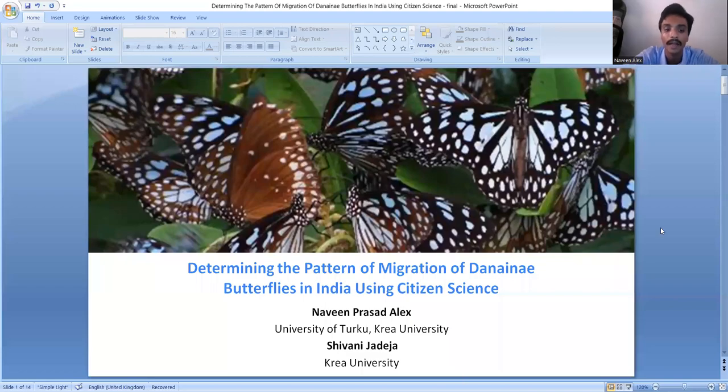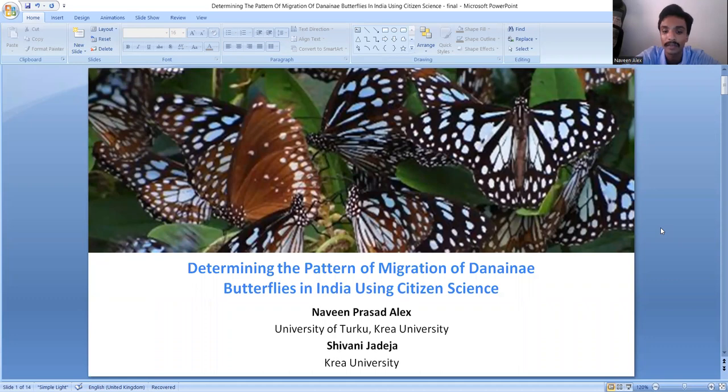Hello everyone and welcome to my presentation on determining the pattern of butterfly migration of Dynana butterflies in India using citizen science.